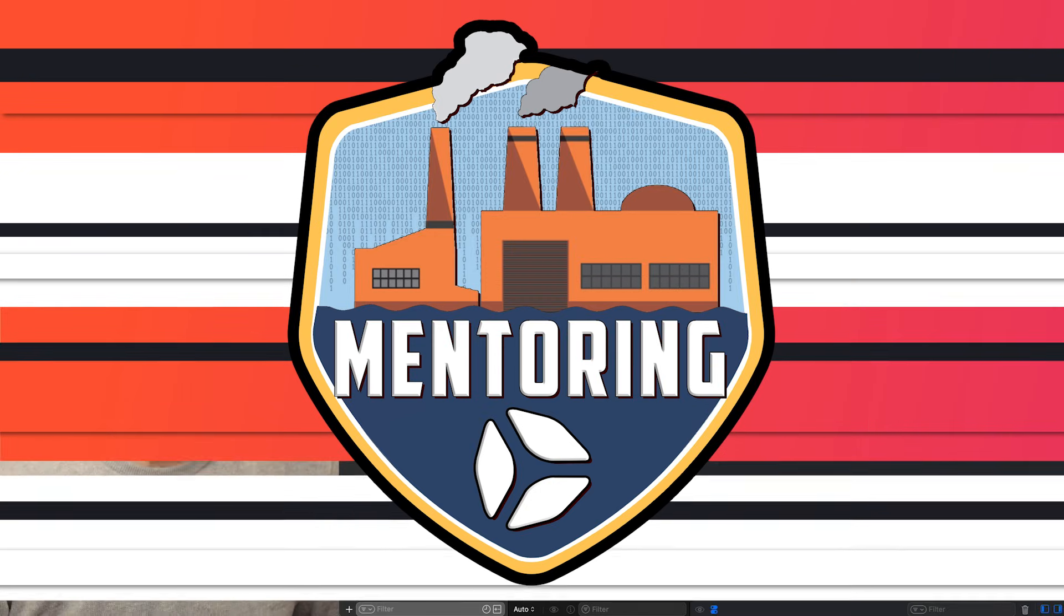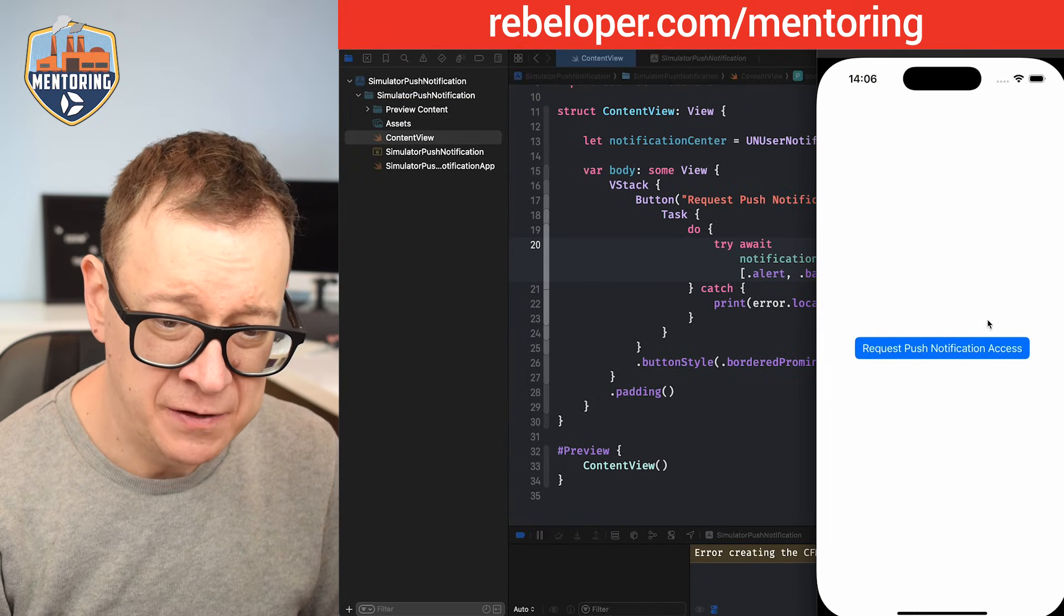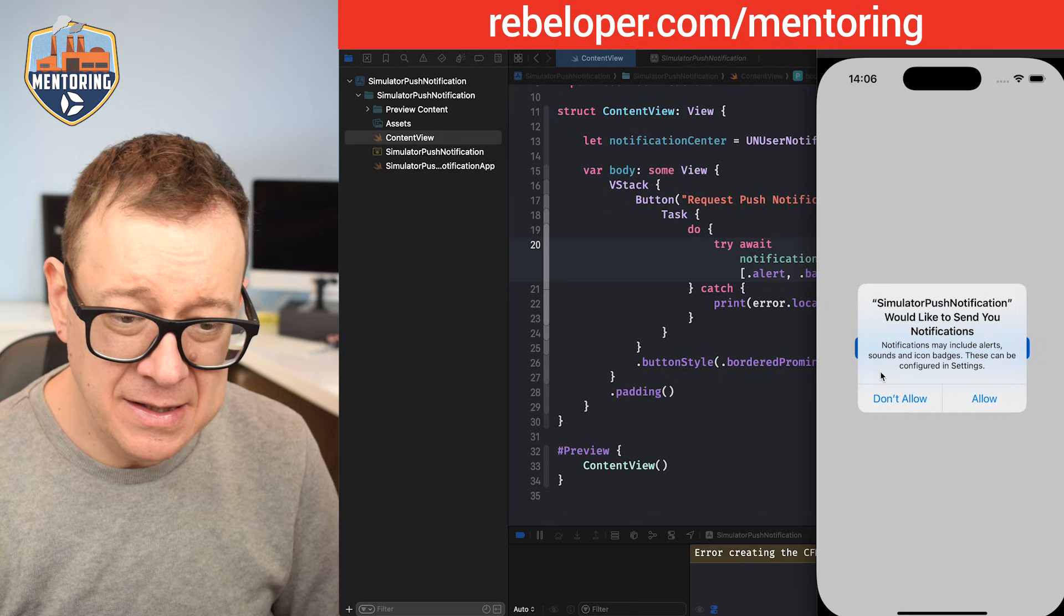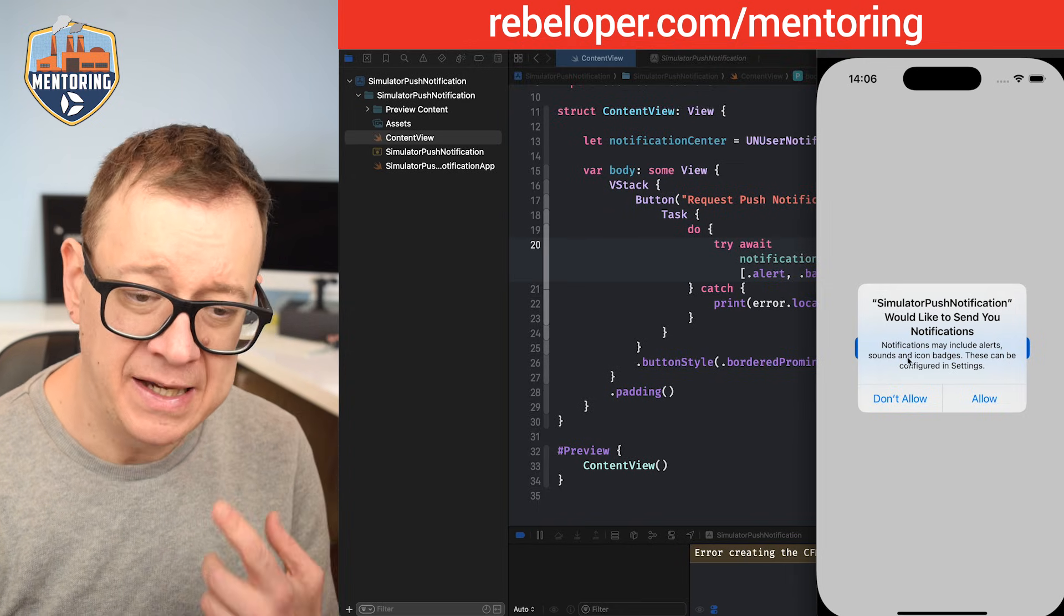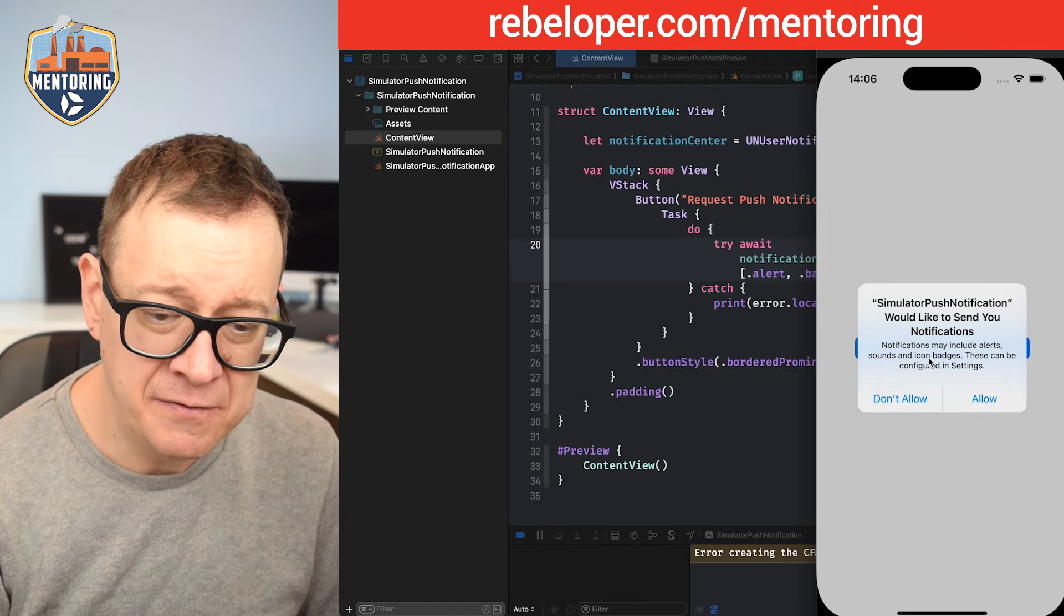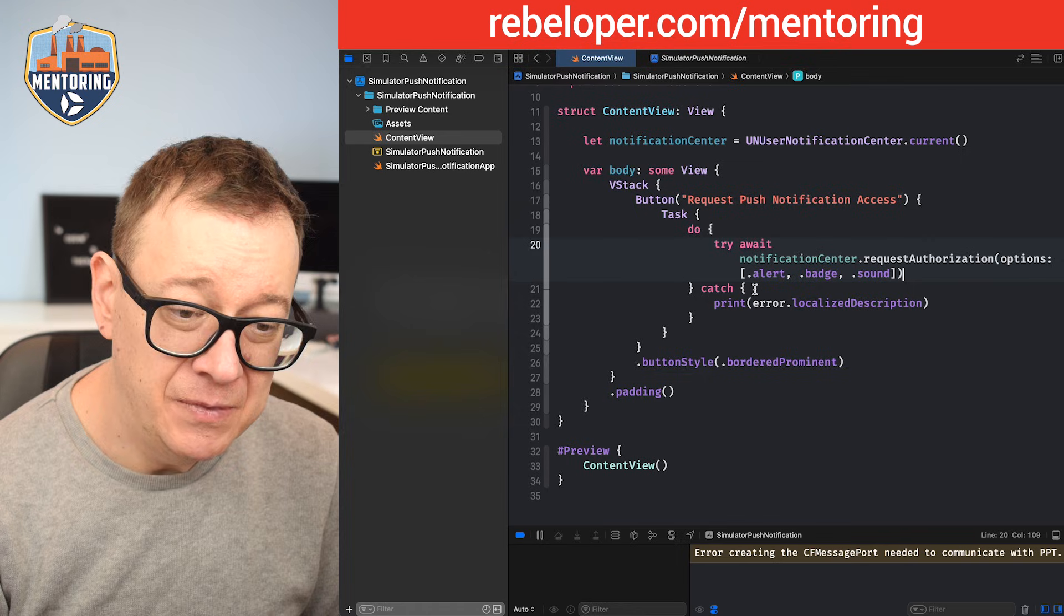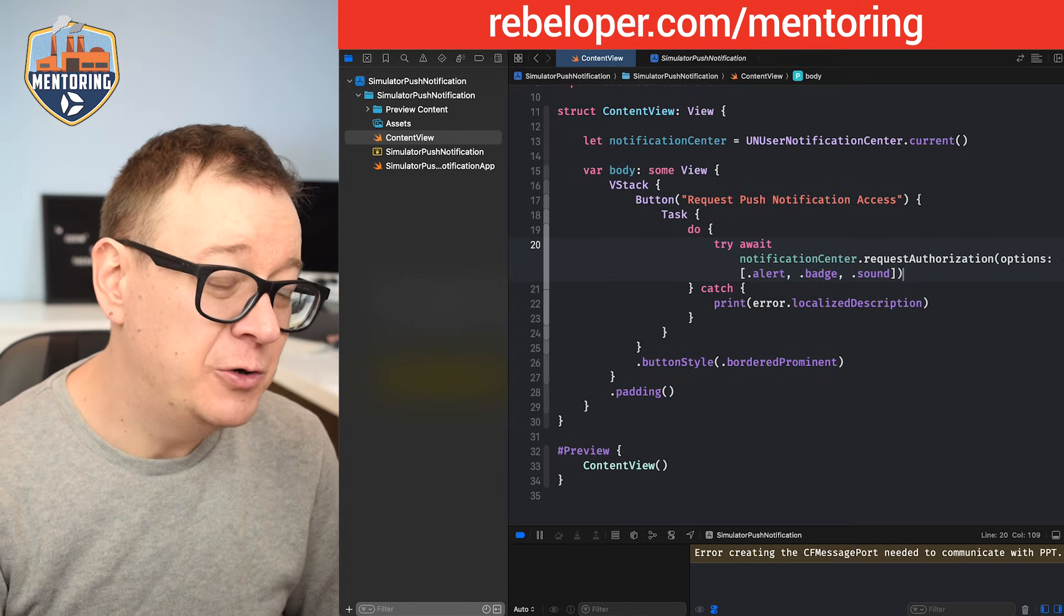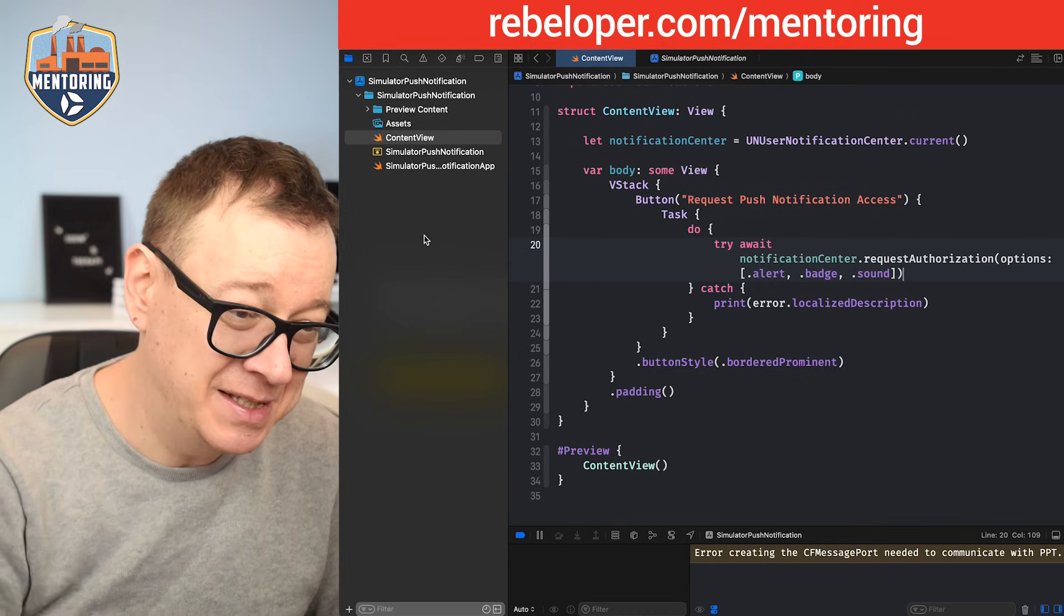Let's build and run and give authorization. Request push notification access. Let's tap on it and it will say notifications may include alerts, sounds, and icon badges—just what I was requesting. We're going to tap Allow, and now it's time for the second part of the tutorial where we create that APNS file which we can drag and drop and test out.